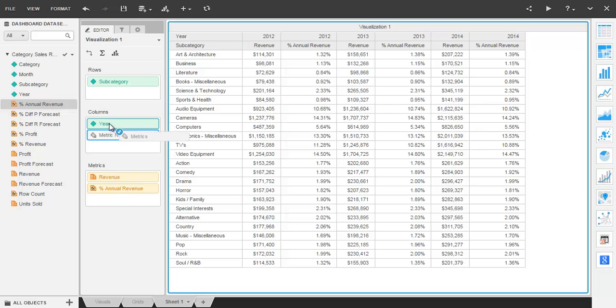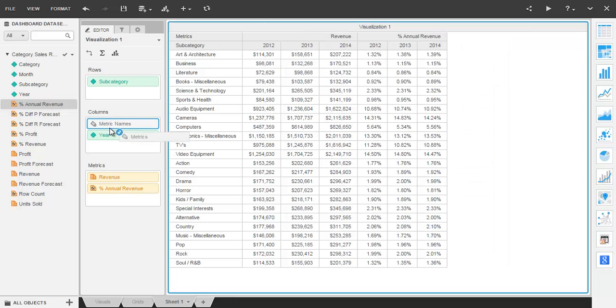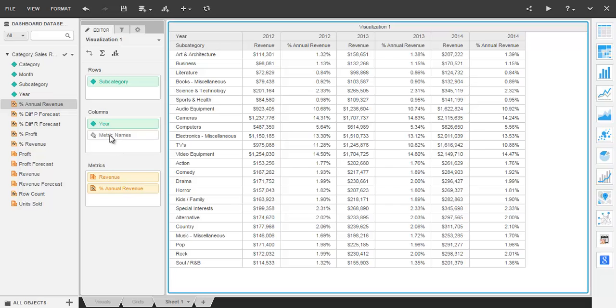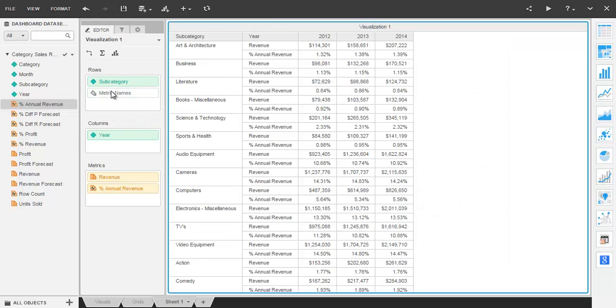Likewise, moving the metric names placeholder in the drop zones changes the order of the attributes and metric headers in the grid. And if you move it to an entirely different drop zone, then it really changes your grid orientation.